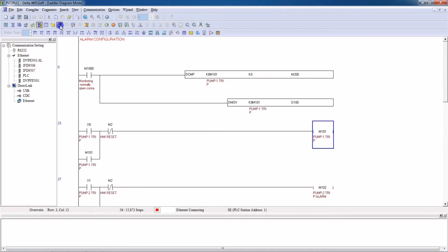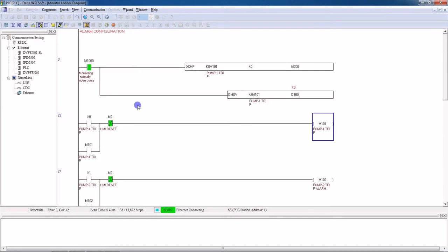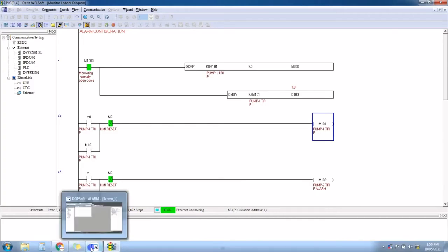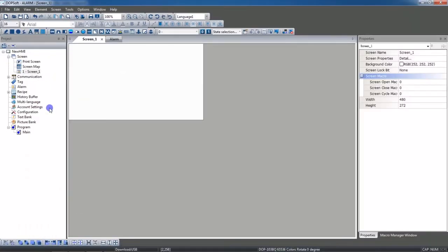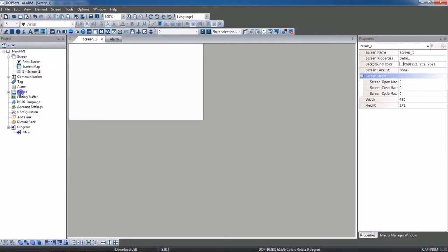We will go online, then switch to the HMI side and open DOPsoft. I already have the HMI selected — this is my screen one. In the project list you will have the alarm section; just double-click on the alarm.